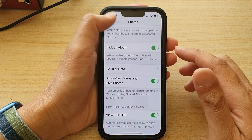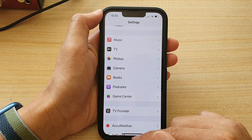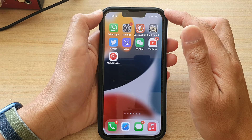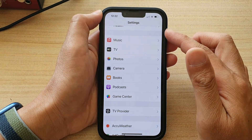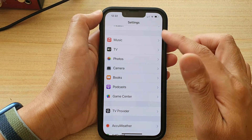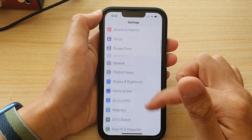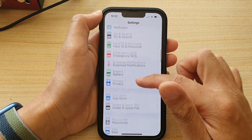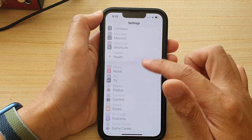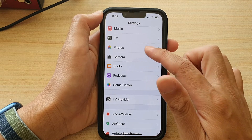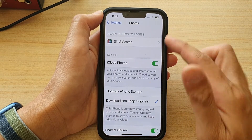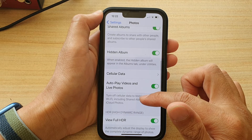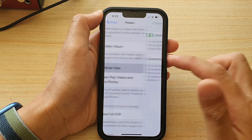First, let's go back to the home screen by swiping up at the bottom of the screen. On the home screen, tap on Settings. In Settings, go down and tap on Photos. In Photos settings, go down and tap on Cellular Data.